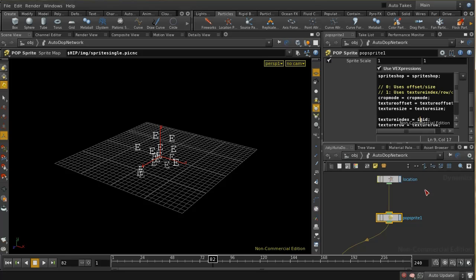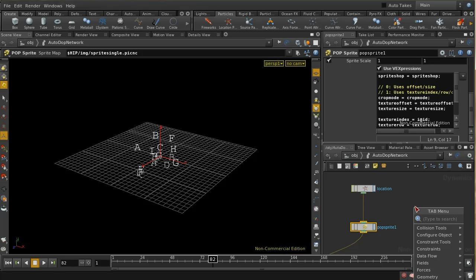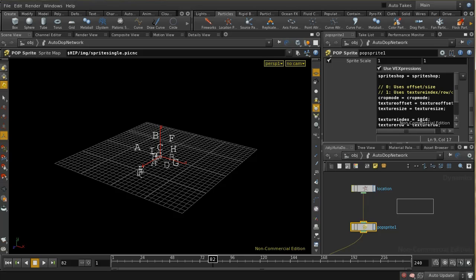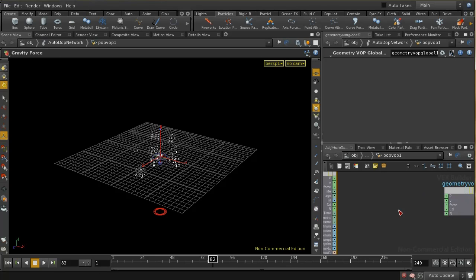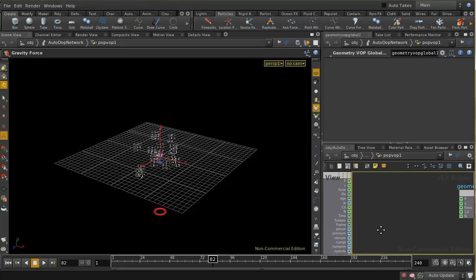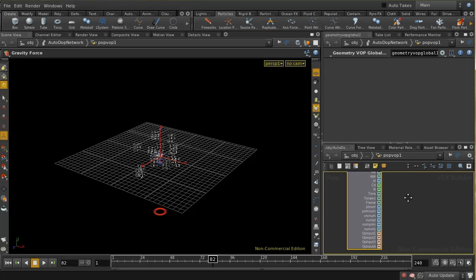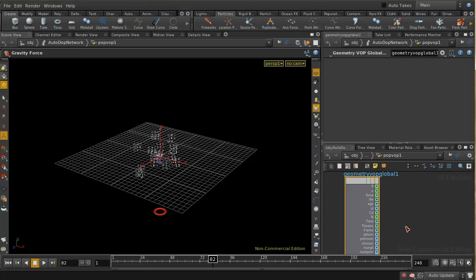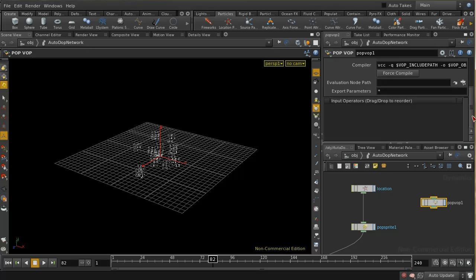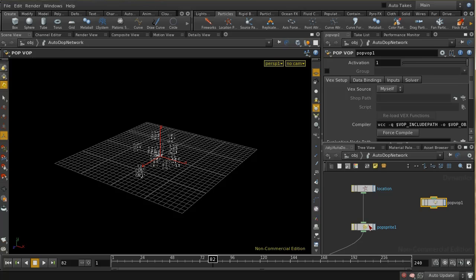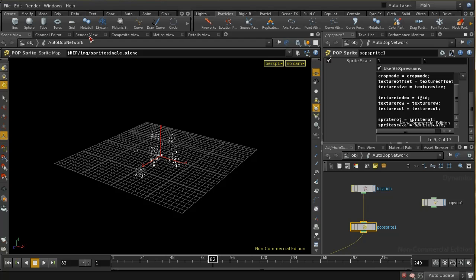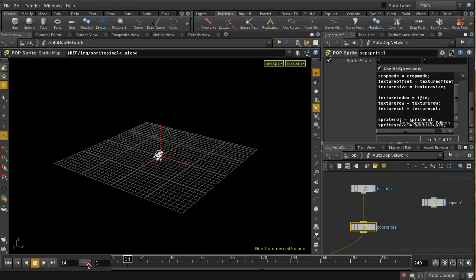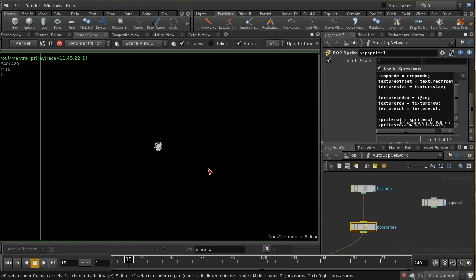How did I know that that was an integer attribute? If I put down a popvop, we can see in the globals here in the popvop that lists all of the attributes that are available by default. We can see that we've got ID here and we can see that it's an integer. That's how I knew that this was an integer.